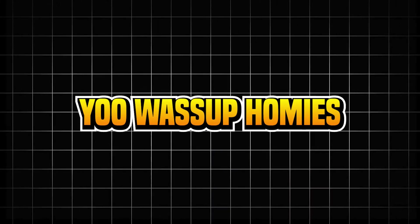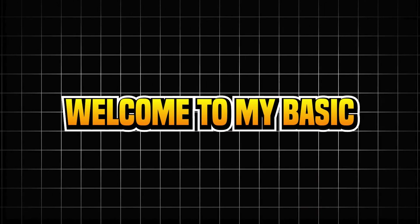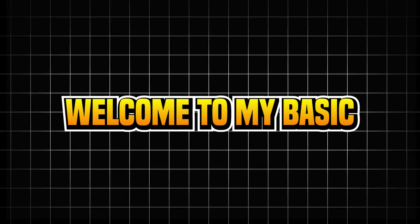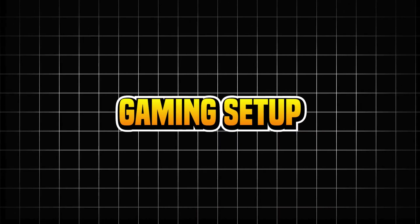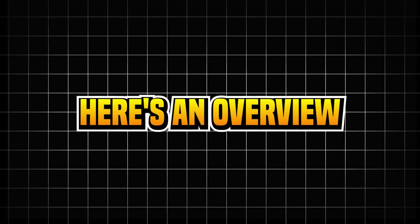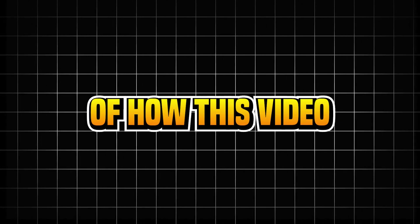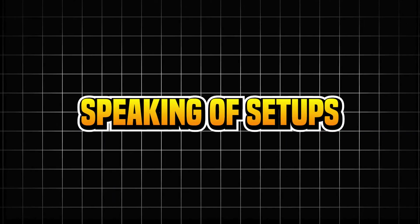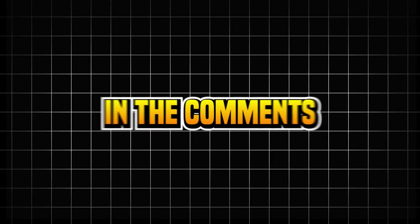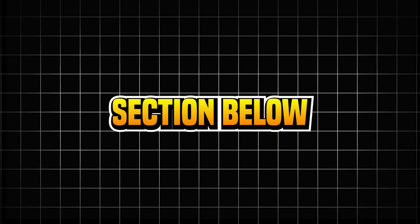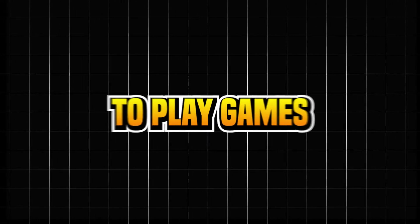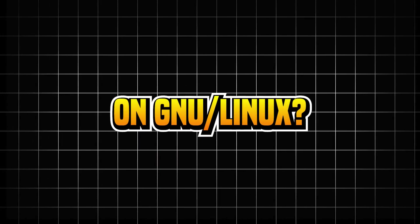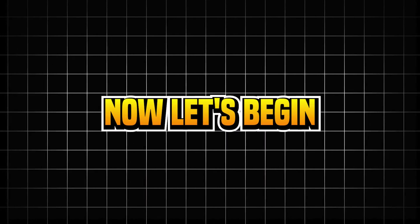Yo sup homies, how you doing? Welcome to my basic Linux gaming setup. Here's an overview of how this video's gonna go down: Part one, the hardware. Part two, the software. Speaking of setups, share with me in the comment section below what you use to play games on GNU Linux. Now let's begin.